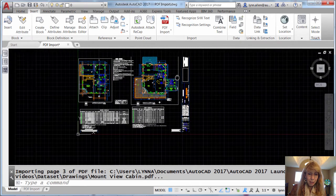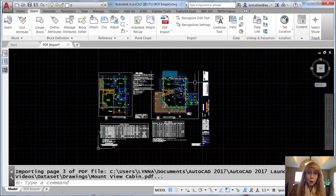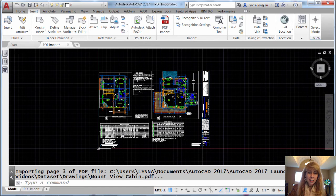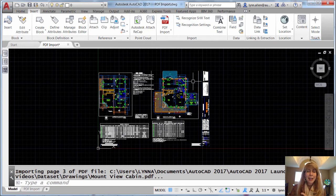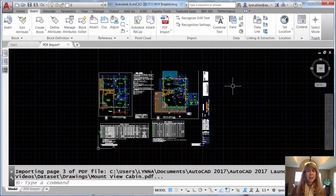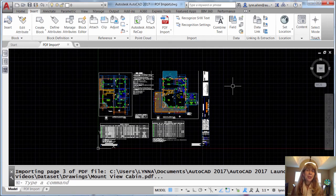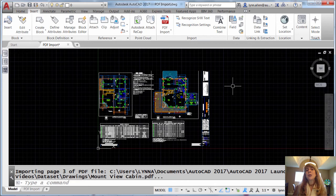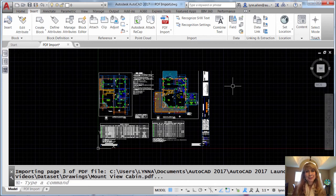Alright. It did a beautiful job. Look at that. No more tracing. Think of all the time that you are going to save. Give it a try. I think you're going to love the new ability that AutoCAD 2017 gives you to bring PDF files in as AutoCAD objects.